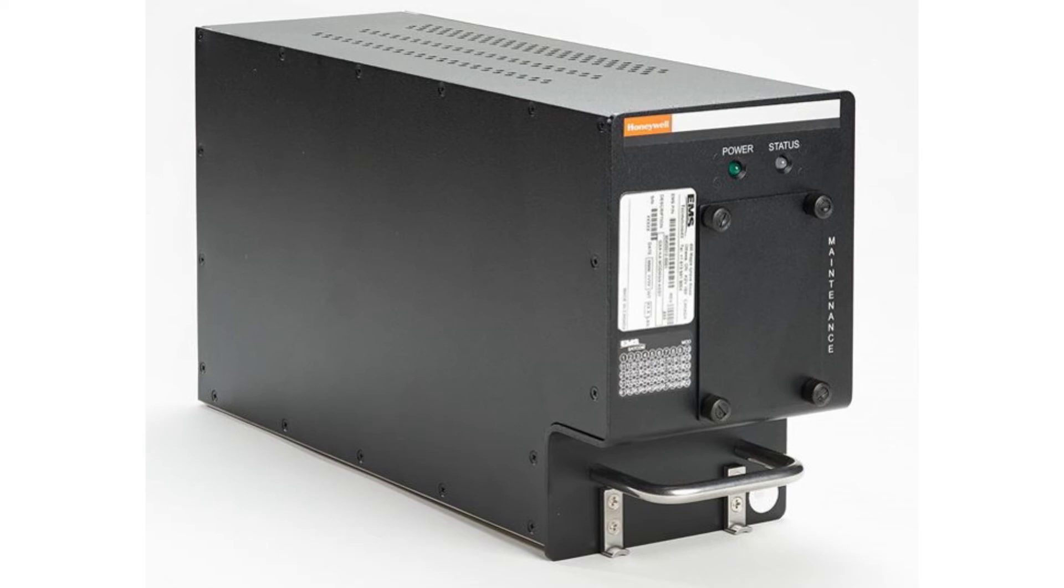Discrete inputs and outputs, such as weight on wheels, are available to the system from the ModMan. The ModMan supports Ethernet interfaces for IFE systems, airline information systems that support flight crews, and passenger-owned devices such as laptop computers, tablets, and smartphones.